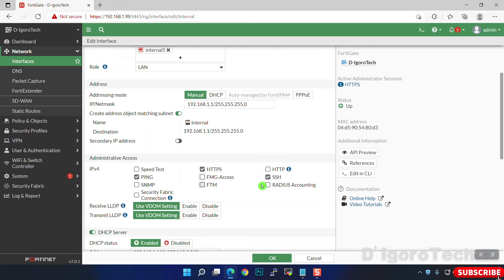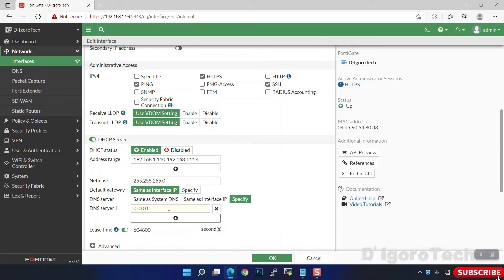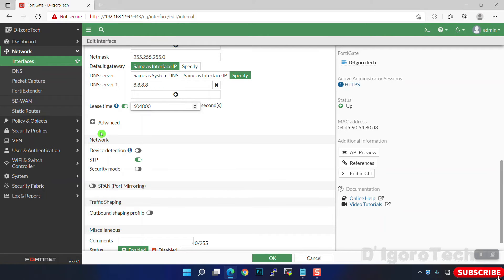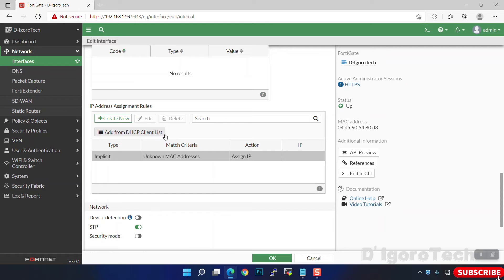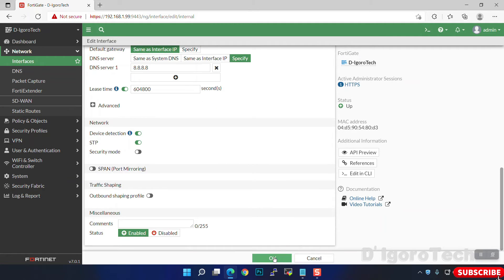For the DHCP server, we will configure a range of .110 to .254 — this depends on the requirements. For the DNS server, you can specify an internal DNS if you have one, or enter Google DNS. For the lease time, it's currently set to 7 days by default, meaning the DHCP lease will automatically expire and renew every 7 days. You can click Advanced if you want to configure DHCP reservations. I suggest you enable device detection to view connected devices and their details. Click OK to apply the changes.